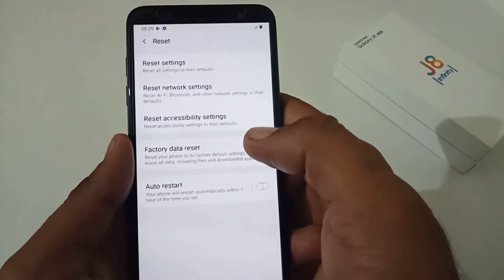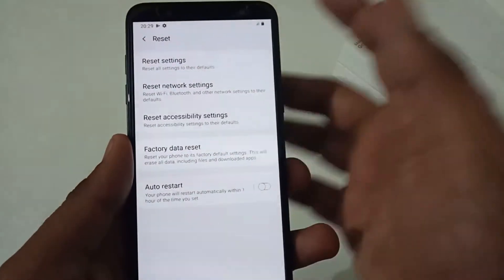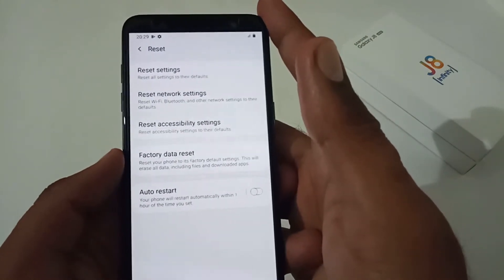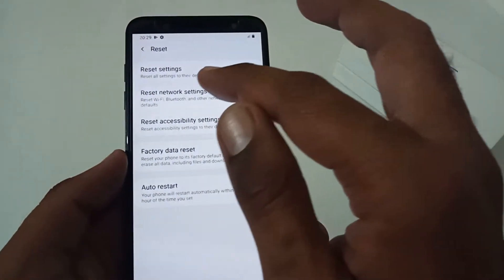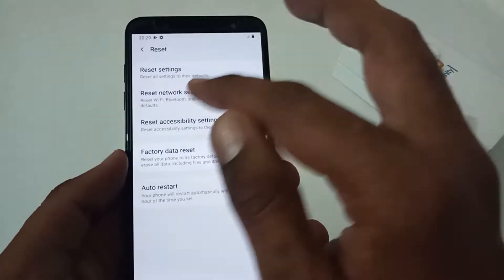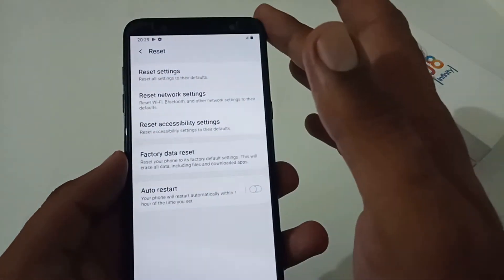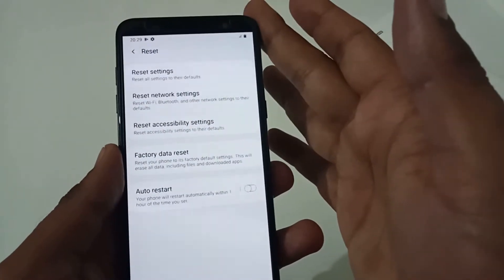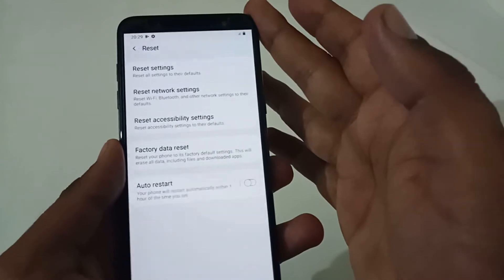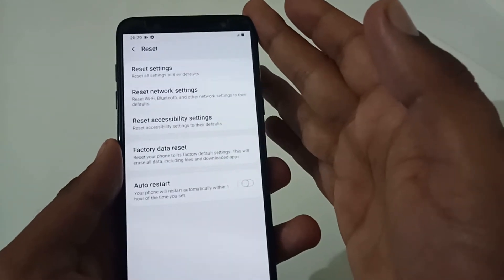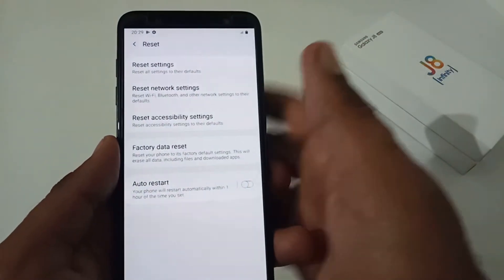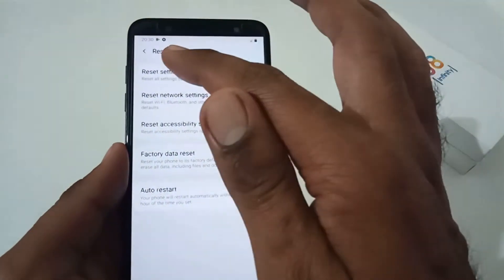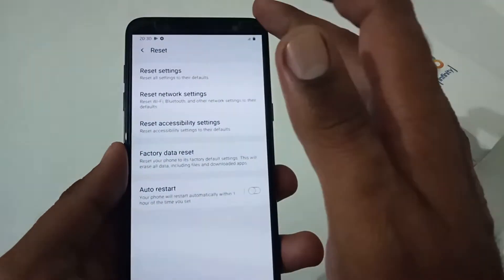Before we jump into factory data reset, I need to discuss a few other options. If you are doing a factory data reset just for a network-related issue, I suggest you just do 'Reset Network Settings' — it will resolve all your underlying issues, unless it is a hardware issue.